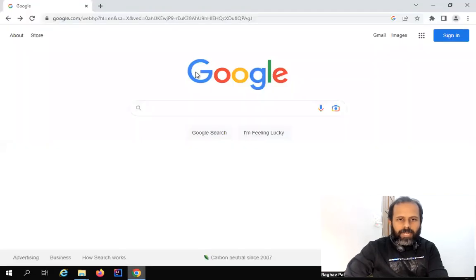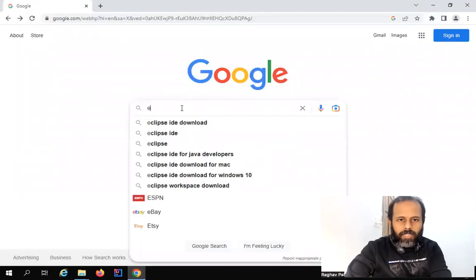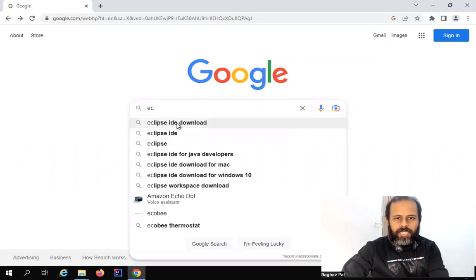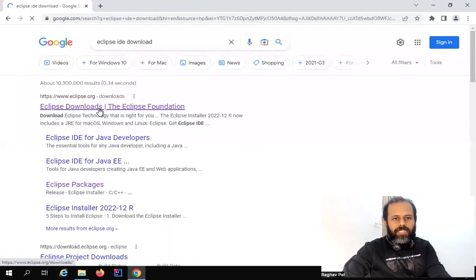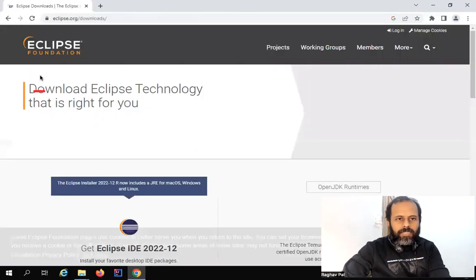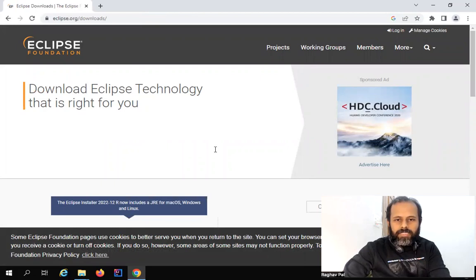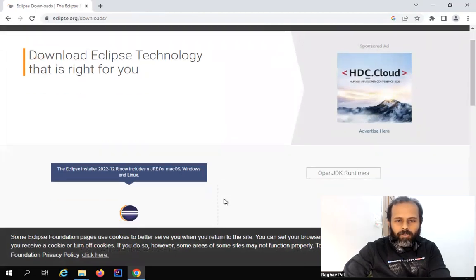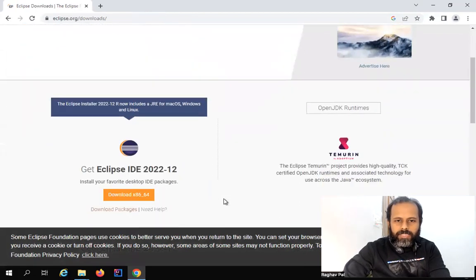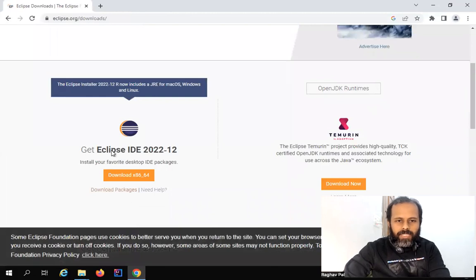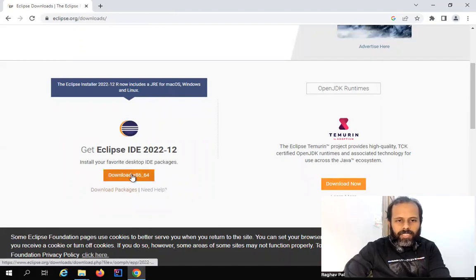I'll go to my browser and search for 'Eclipse download' or 'Eclipse IDE download' and this will take me to eclipse.org/downloads. Now here if you want to get the installer you can just click on the download button. If I scroll down you can see the latest Eclipse — we are in 2023 but it is still the December 2022 version as of now, so you can get whatever is the latest.